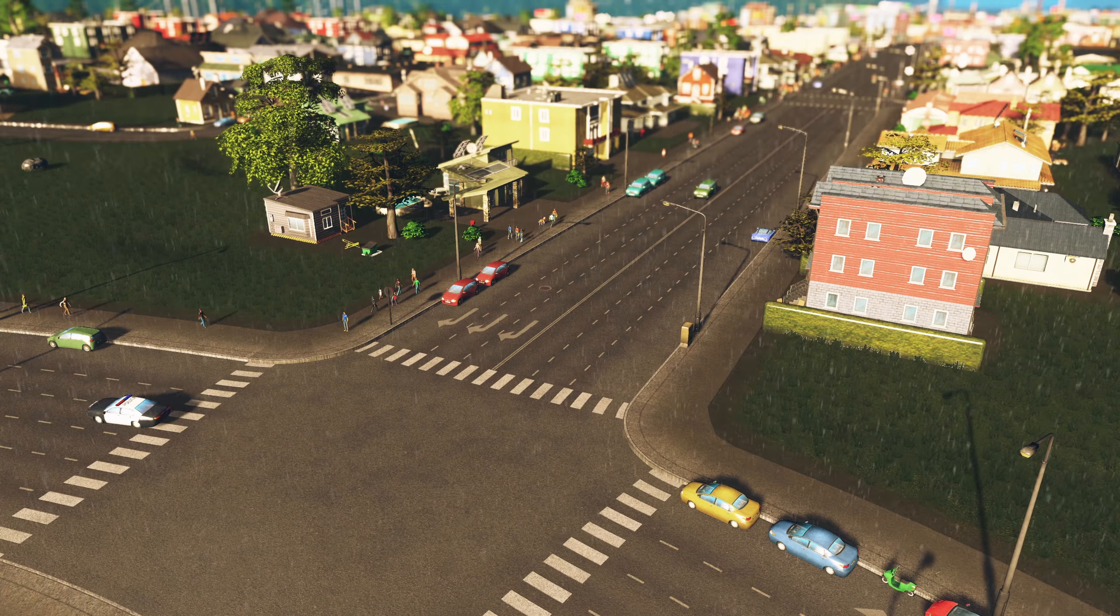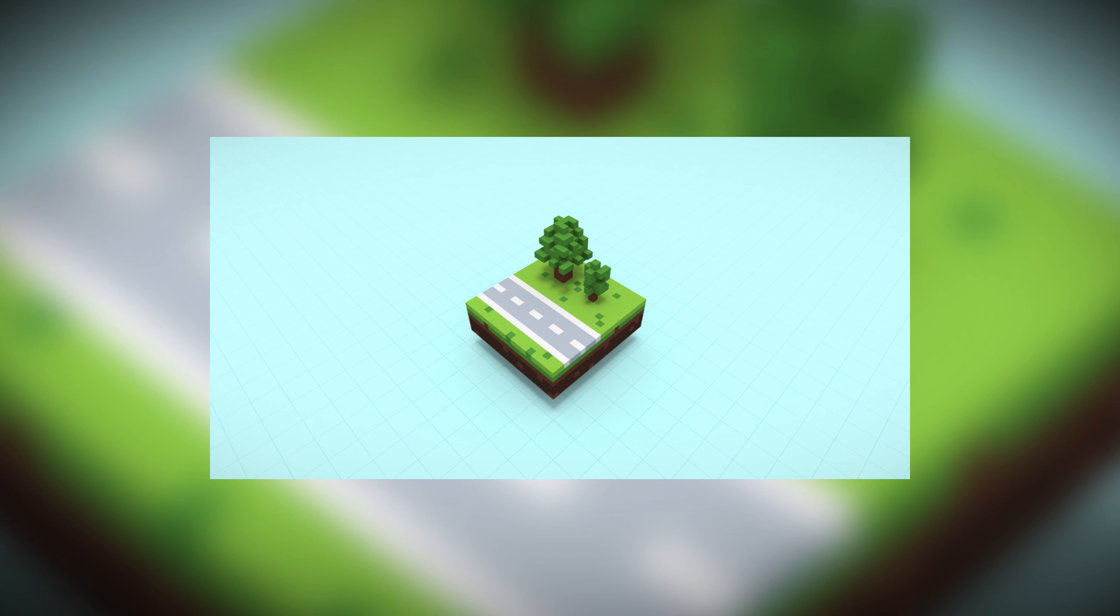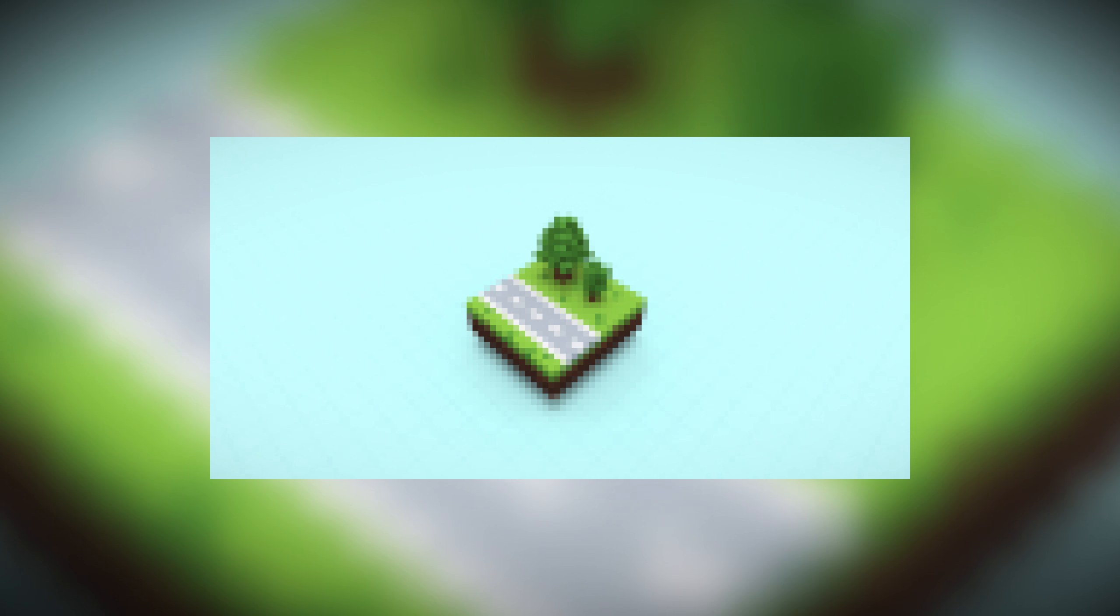But everything is voxel art, like this. But probably less detail, like this. And also pixelized.